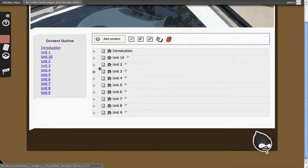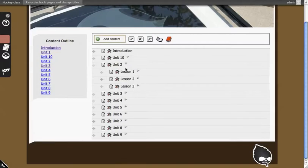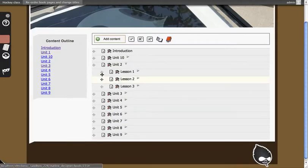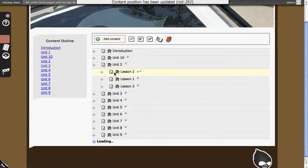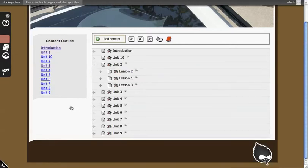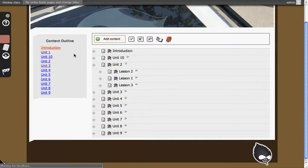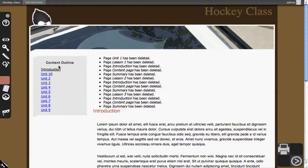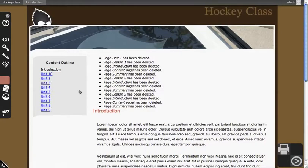You can also reorganize individual pieces of content as you see fit, or entire outlines. So we can move lesson two above lesson one, and you'll see it's loading. And save. If we go back to the introduction page now, you'll see that the changes made to the outline are immediately reflected in our content outline, as well as some messages about things that have been deleted.